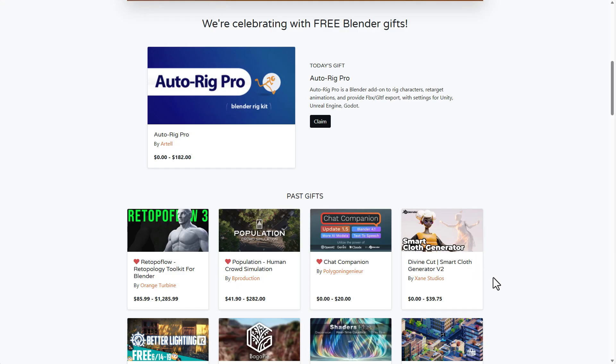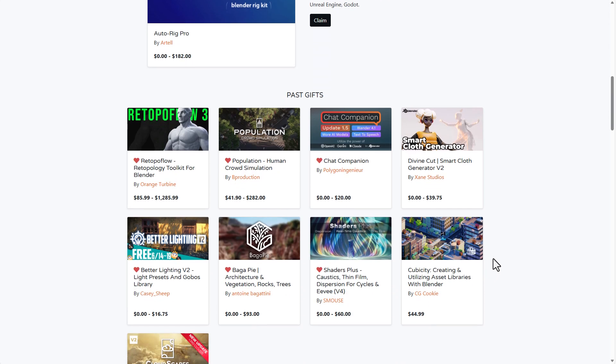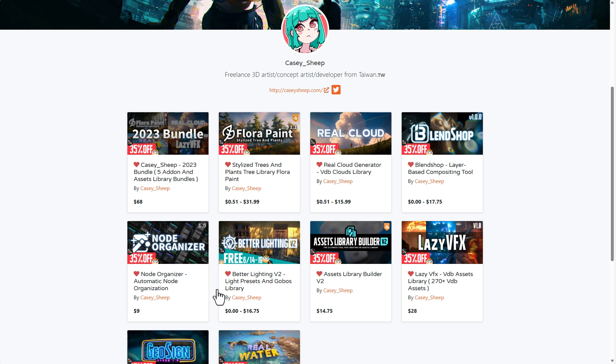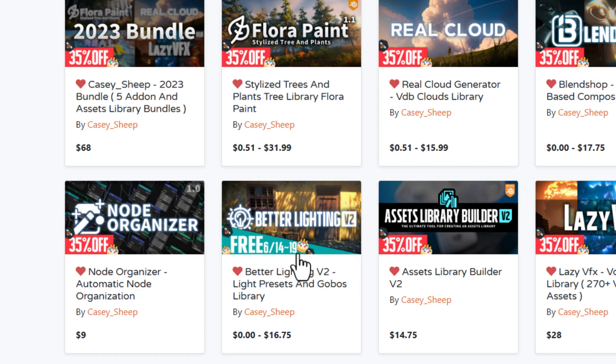Then we saw the Vine Cloth, which was also available at the time. So for those who missed out on this, some of these ones are currently doing discounts and you can simply get it. Casey Sheep is keeping up with what he'd mentioned earlier. So he did mention Better Lighting will be available for free from the 14th to the 19th.